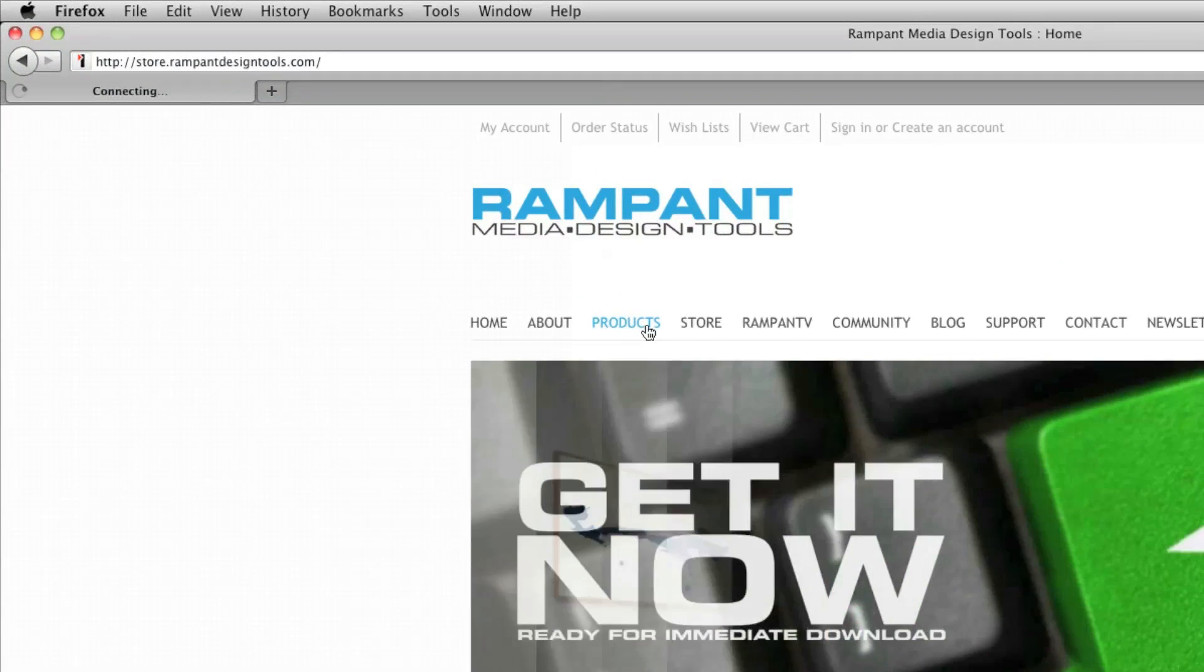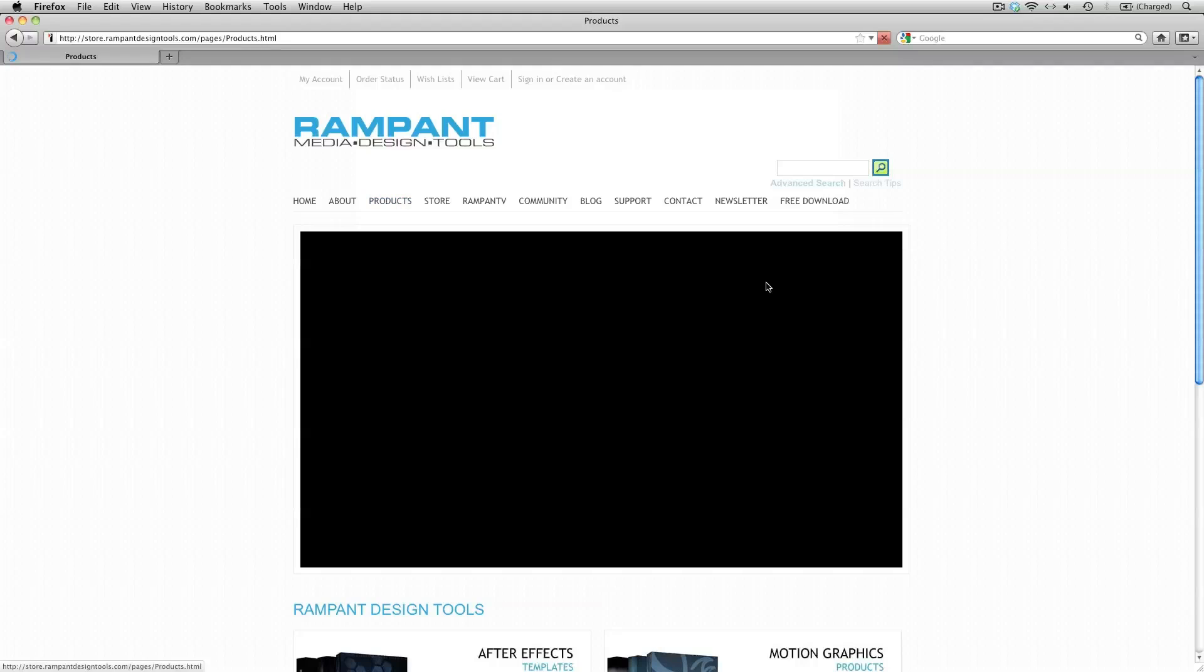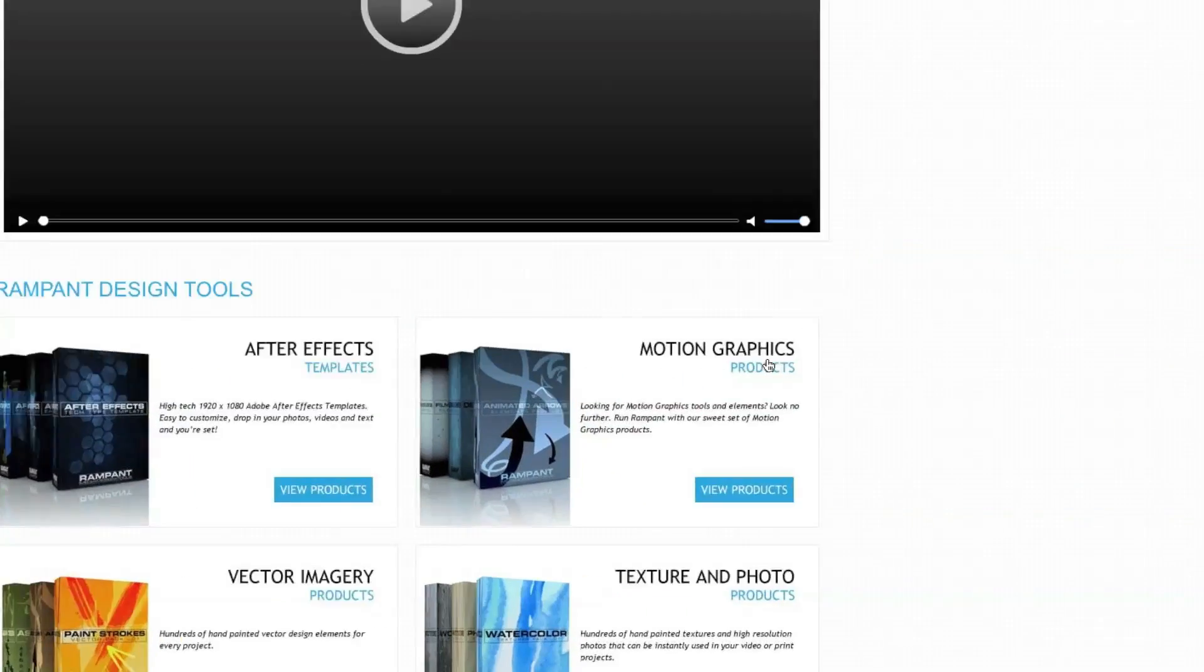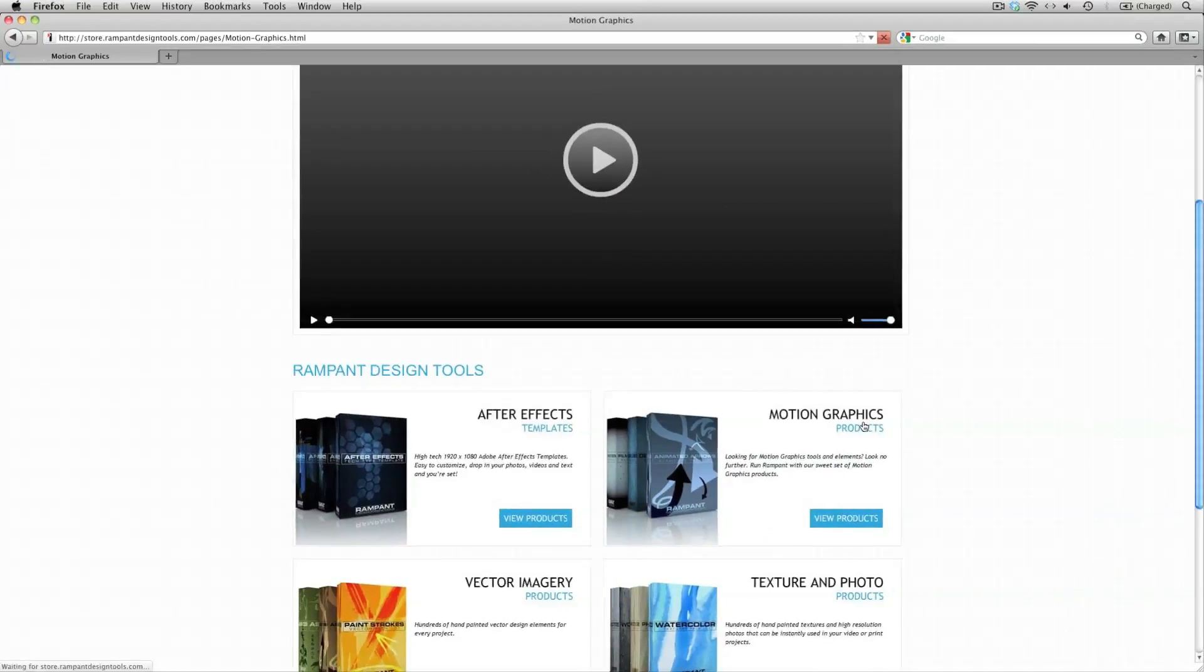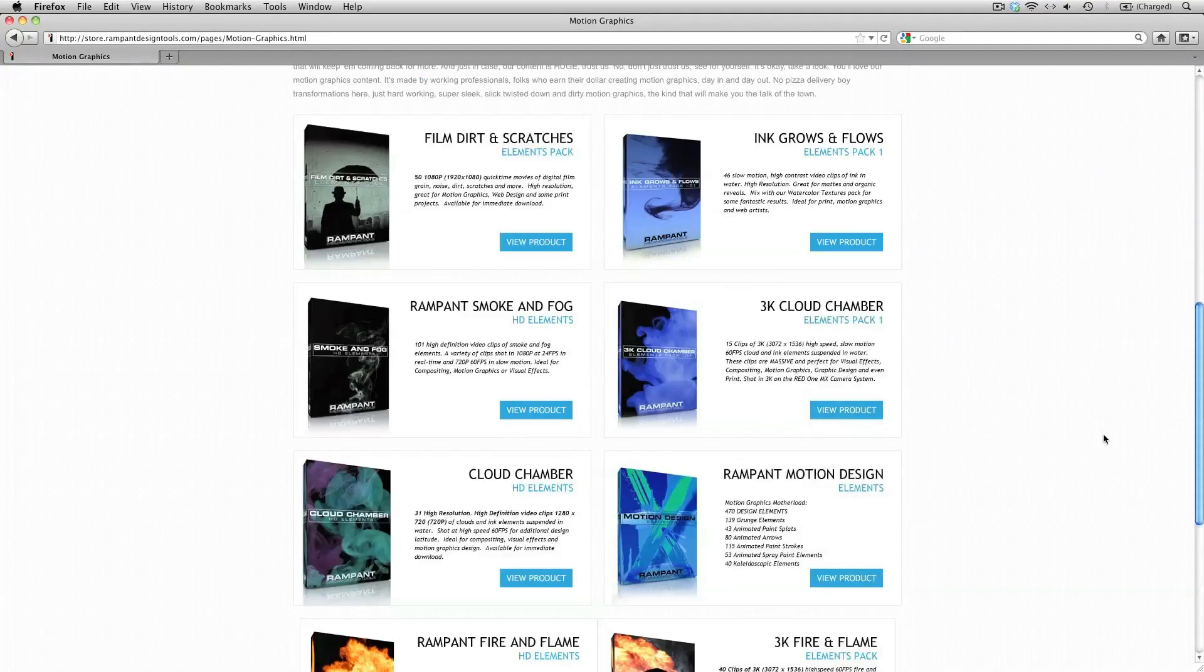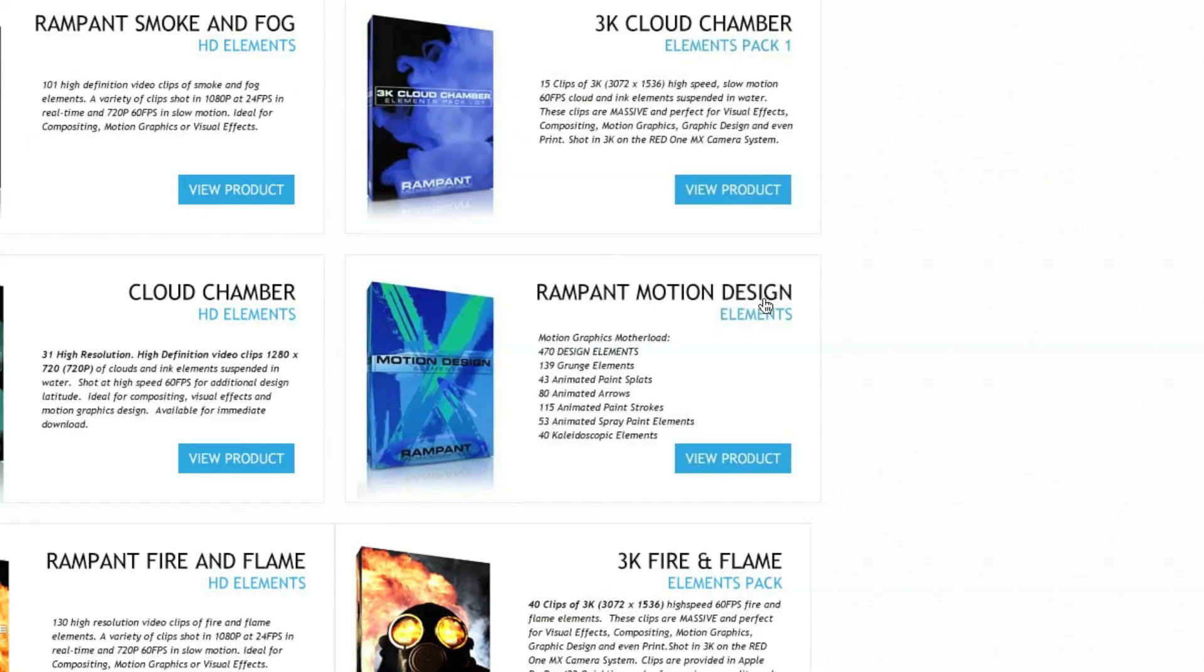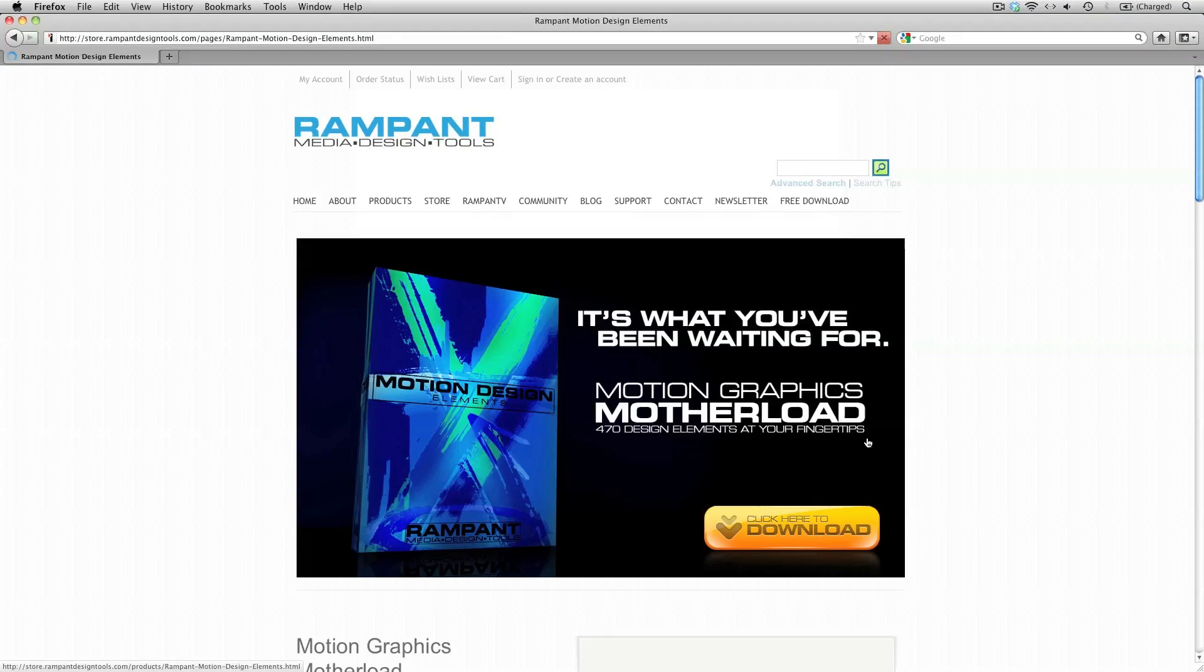Just head on over to the products page and into Motion Graphics Products and in here you will find the Rampant Motion Design Elements. So grab yourself a copy of this.